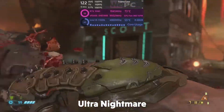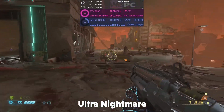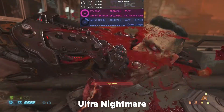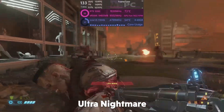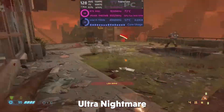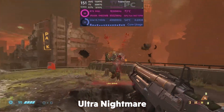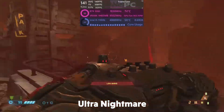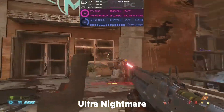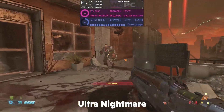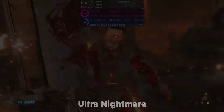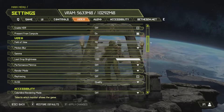We found that the settings that most affected performance are DLSS, Geometric Quality, Reflections Quality and Shadow Quality. They have the most effect on FPS, but also on the quality of the game, so we found the balance of quality versus performance for the best experience. So what are our settings?